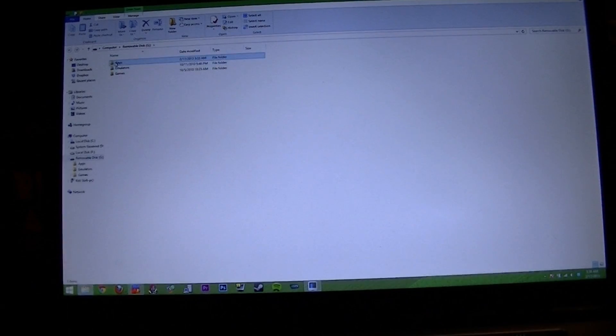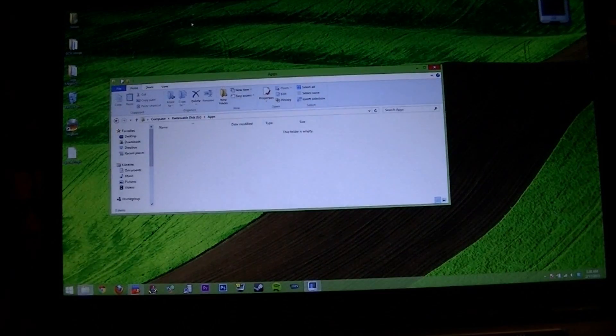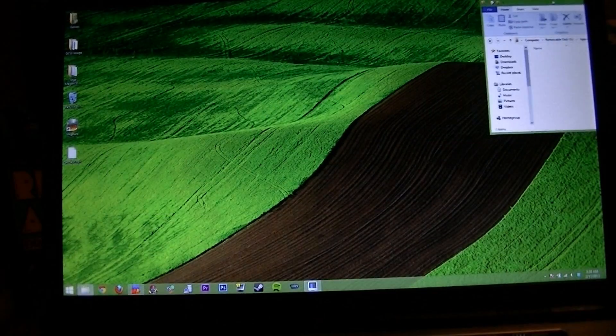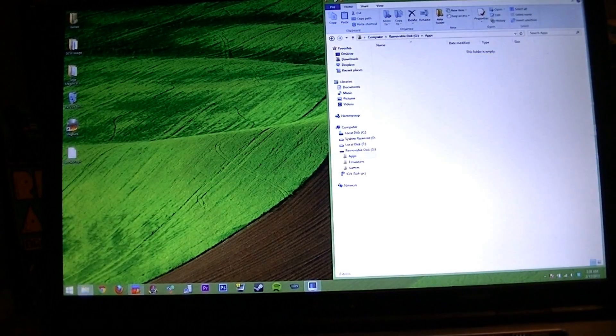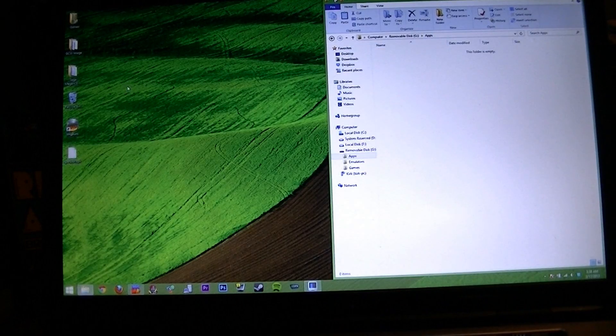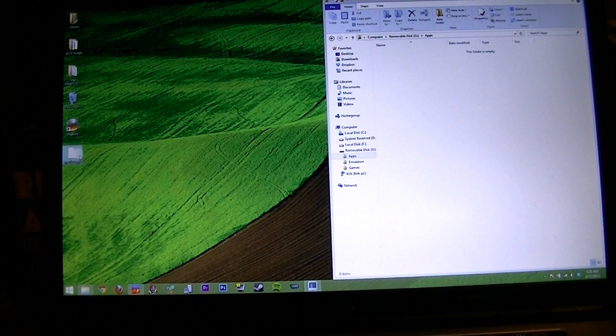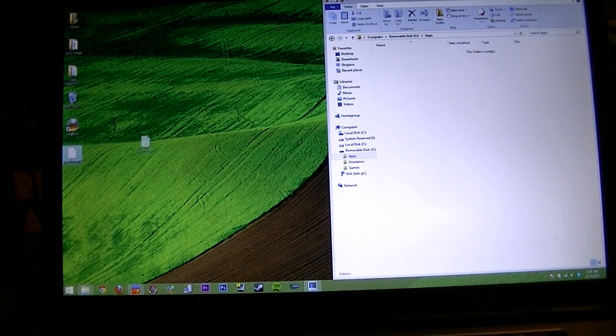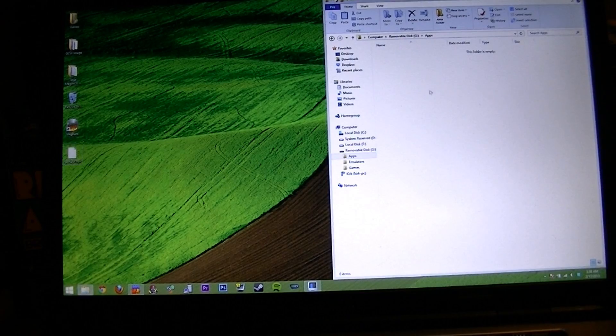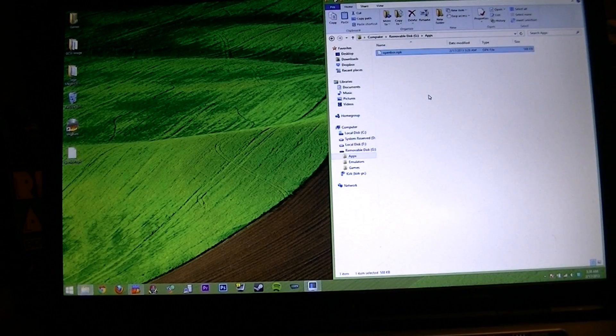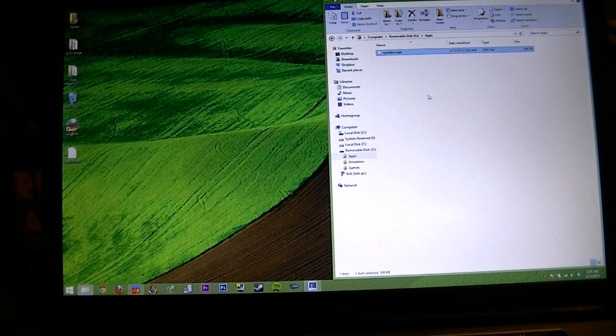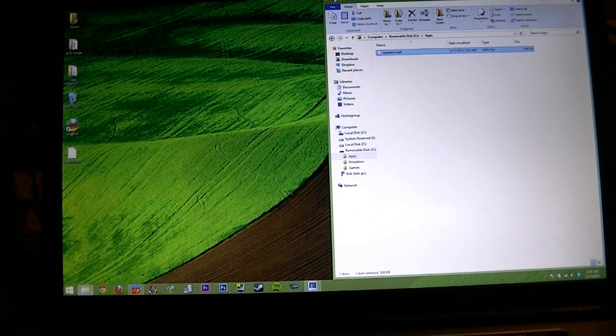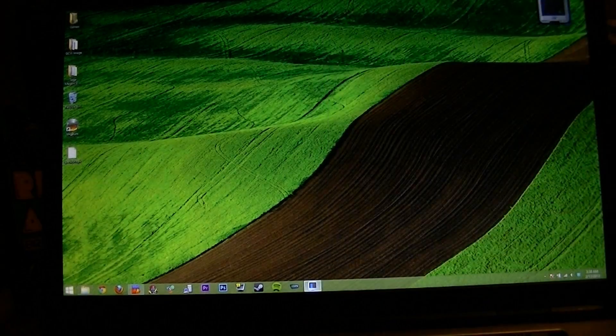All you have to do is open that folder and drag your file, which is open board opk, into that directory. And that's it. Go ahead and close out.